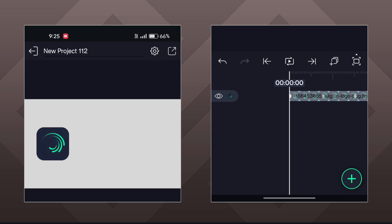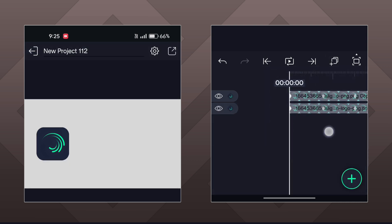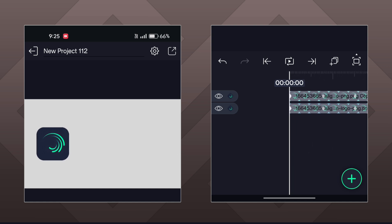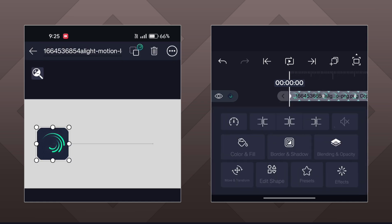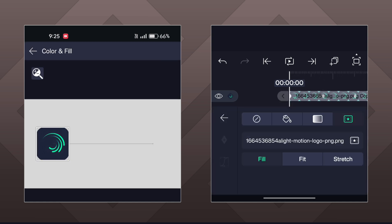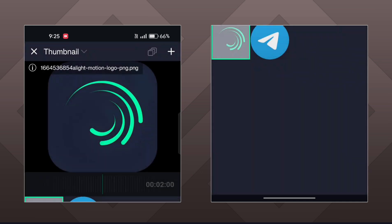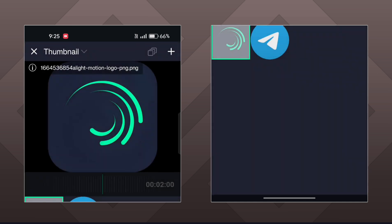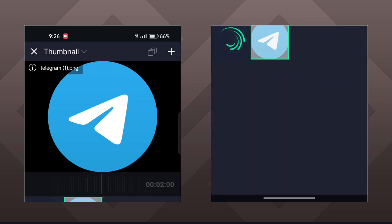To create the morphing animation, first duplicate this layer. Now go to the color and fill of the duplicated layer and click on the star option — this will open your gallery. Select the second object that you want and hit the plus button.